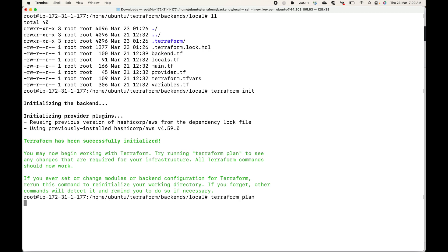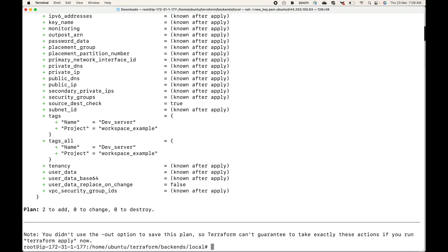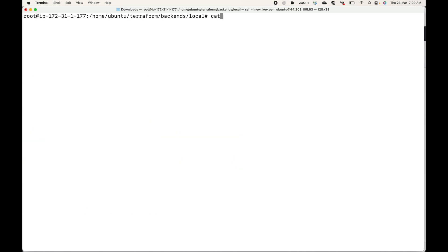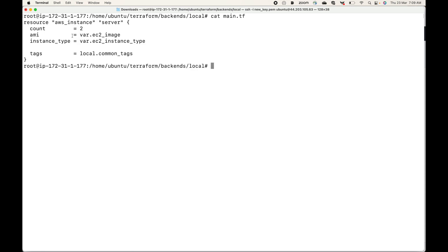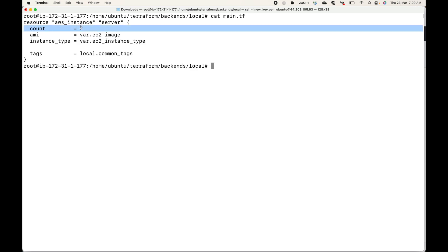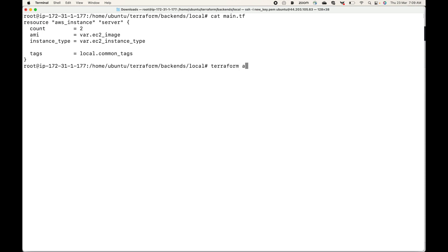The plan shows that two resources will be created, because in my main.tf file the count is set to two — so it should launch two EC2 instances. Now let's apply this.